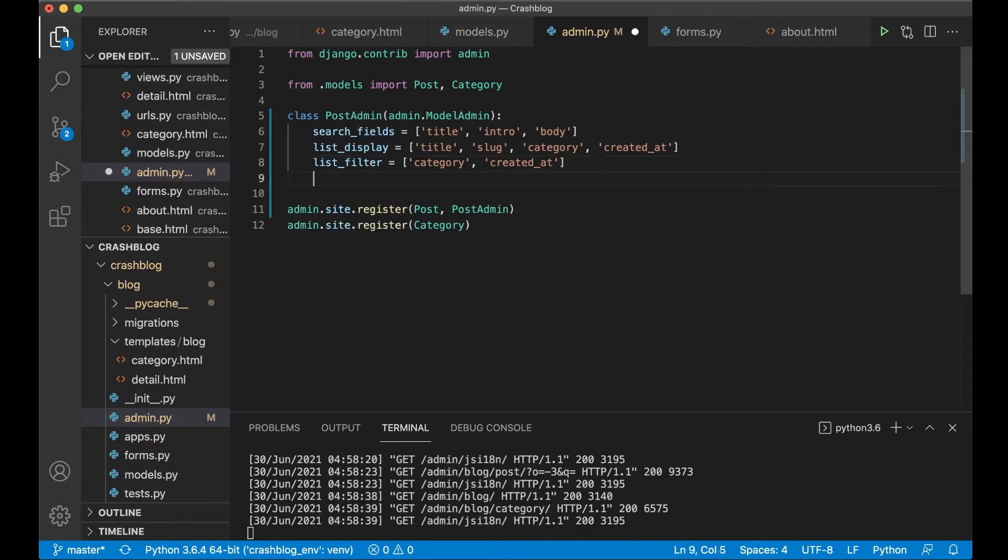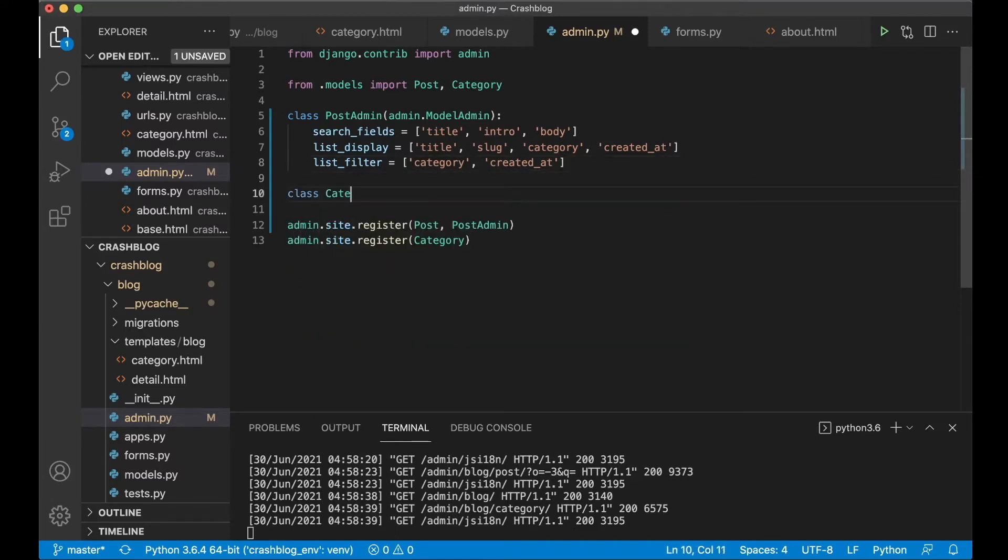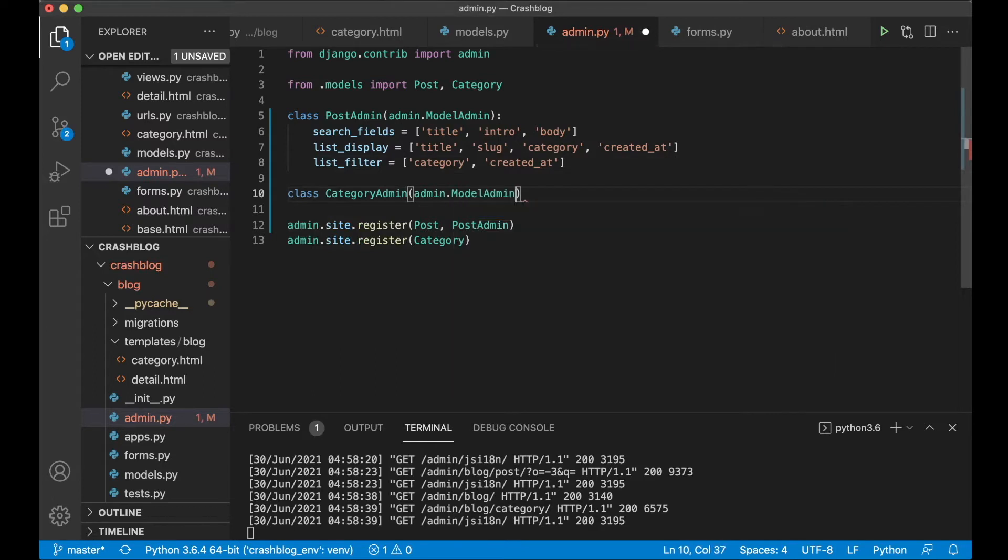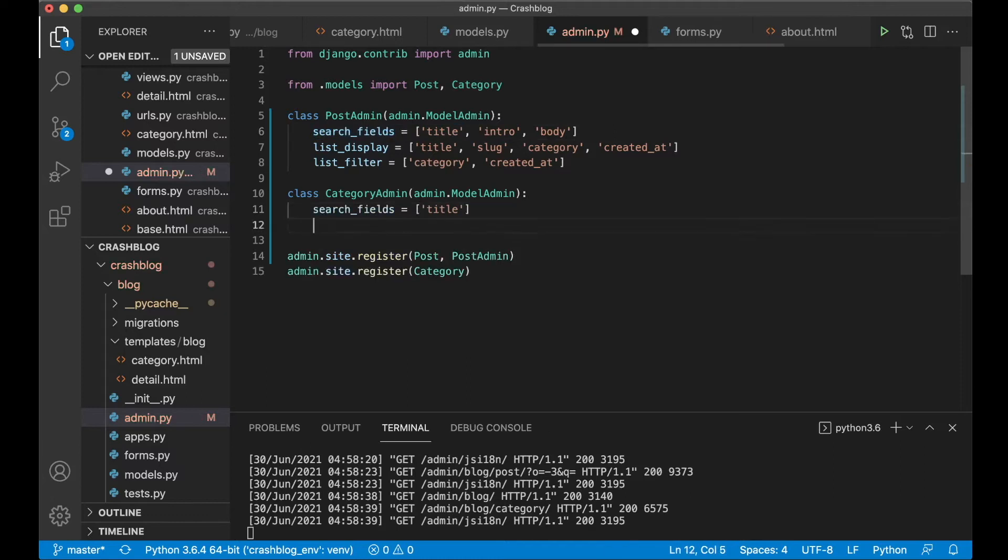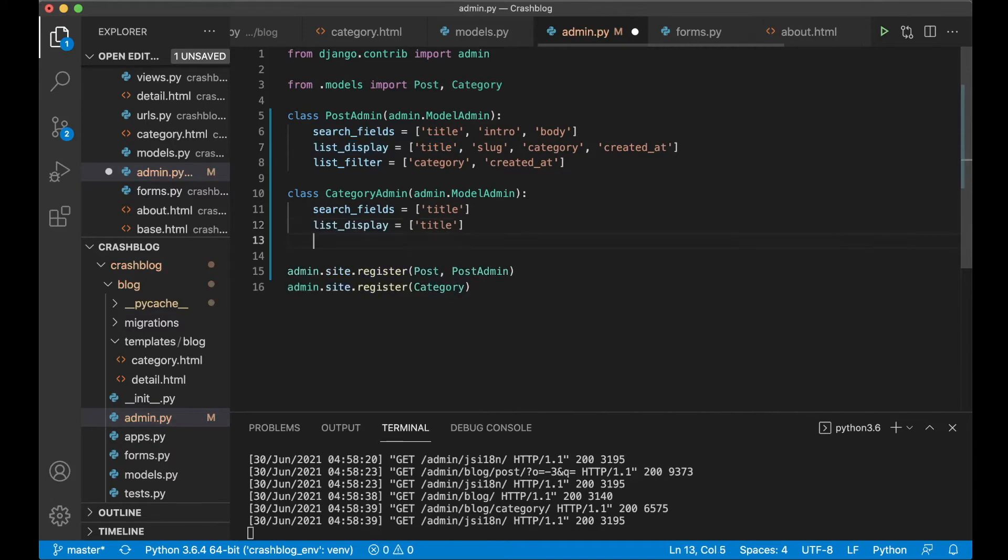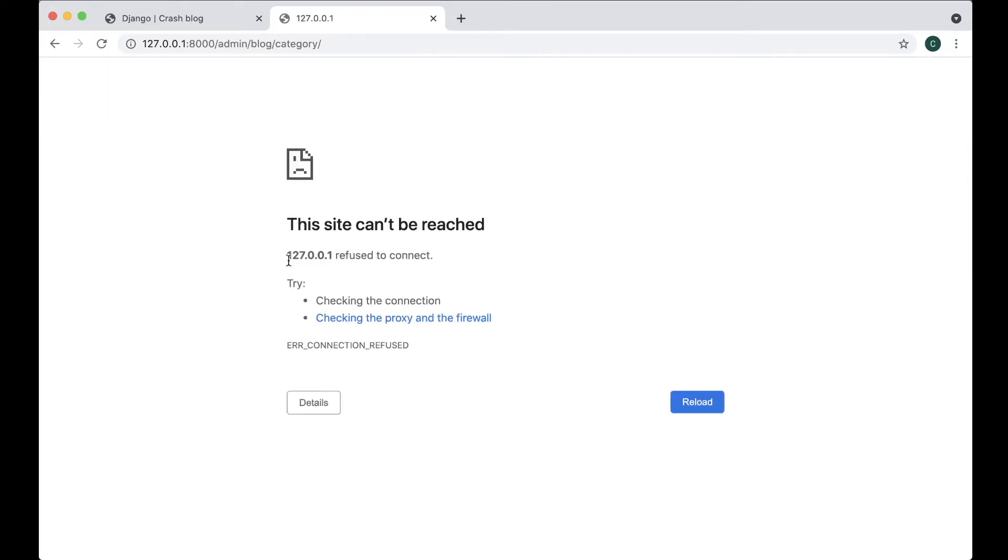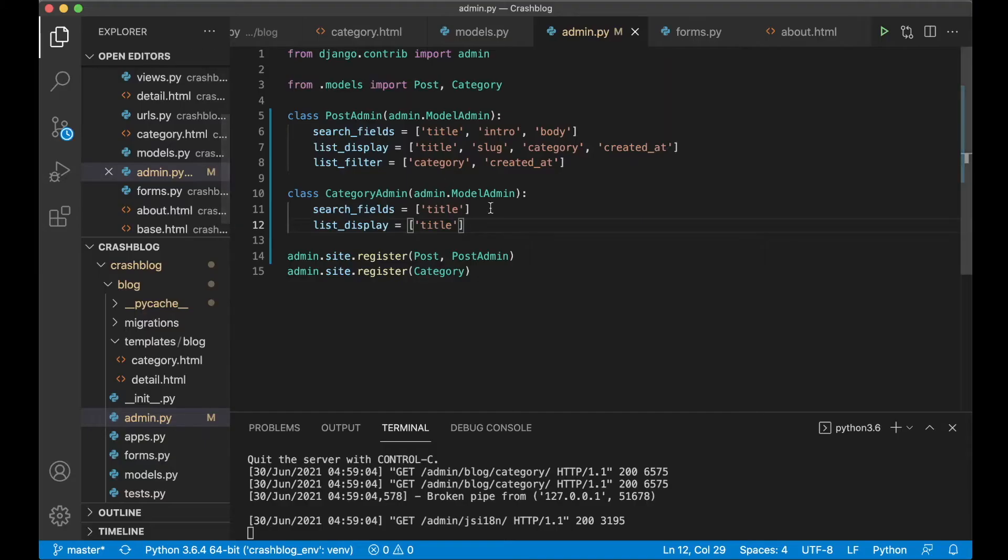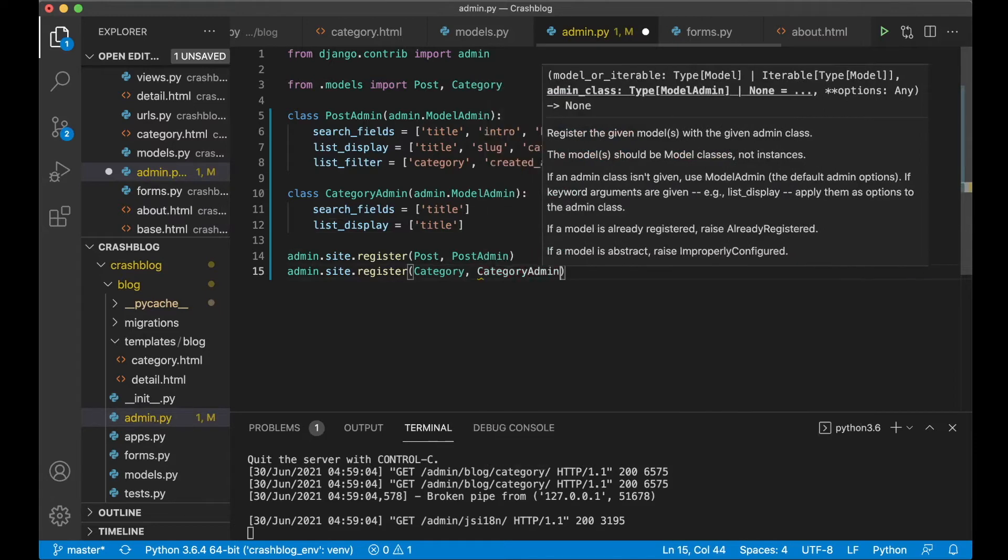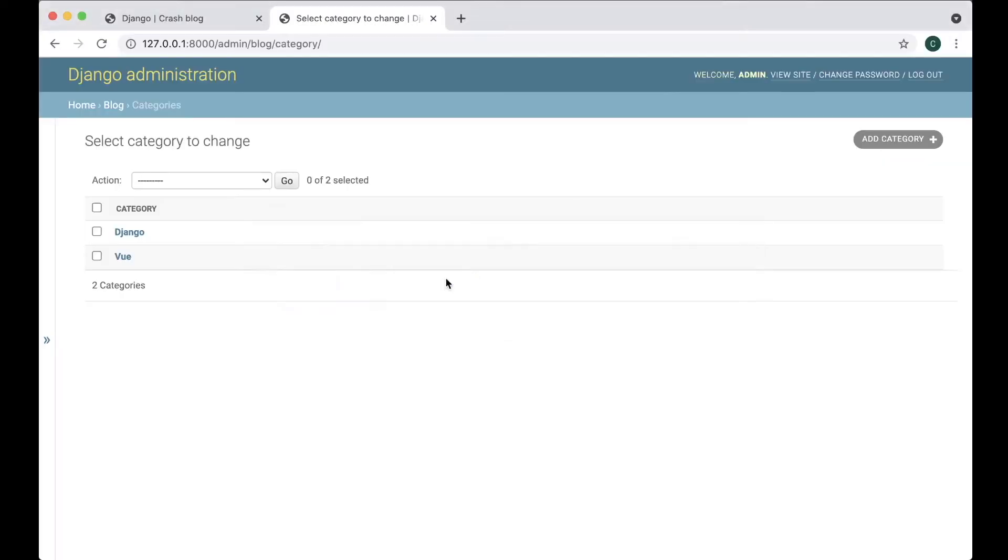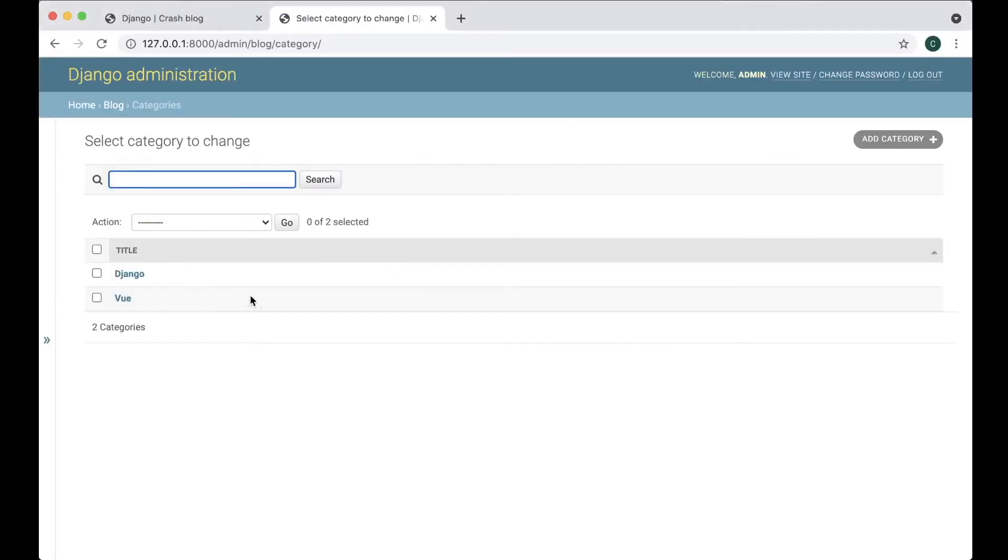To do that we just say class CategoryAdmin admin.ModelAdmin. The search field you want here is just the title and list_display should also just have the title like that. So if you now save or refresh, sorry forgot to add it here CategoryAdmin refresh.